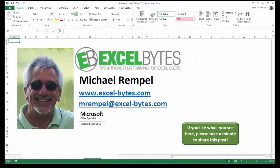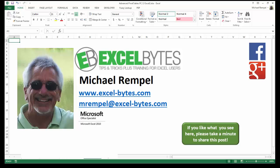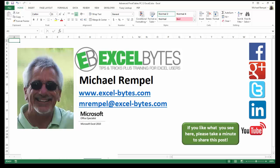And there you have it. I hope you like what you see. If you do like what you see here, please take a minute to share this post on your favorite social network. I can be found on Facebook, Google+, Twitter, LinkedIn, and YouTube. So I hope you enjoy this. If you'd like to see more, please feel free to stop by my website, excel-bytes.com, and I hope you subscribe. So have a great day and happy excelling.